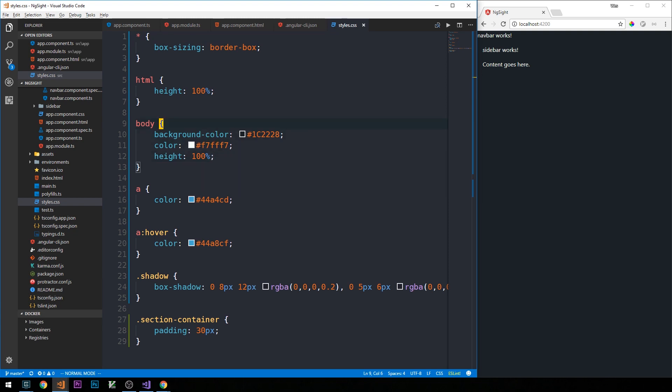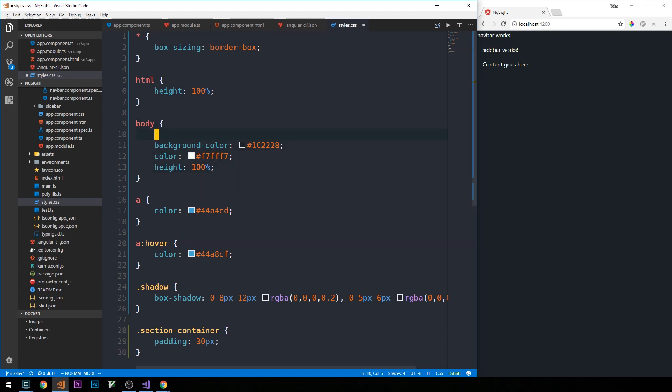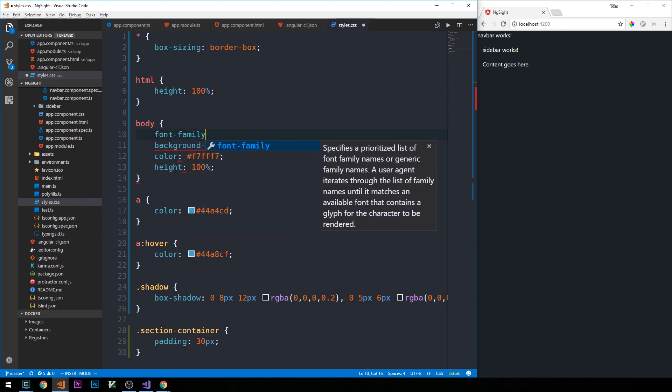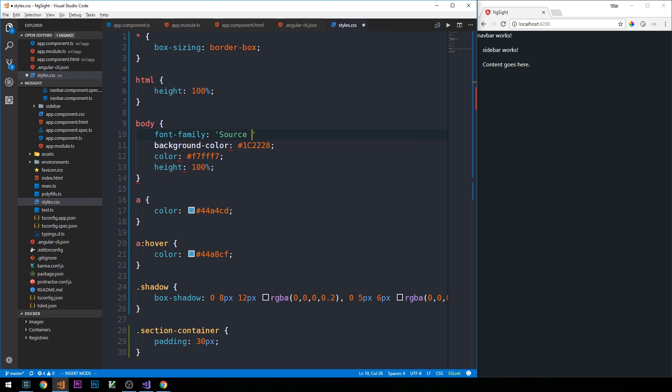And I'd also like to use a particular Google font throughout the application, so we'll just define that in the body tag here, and then we'll need to import the font just using Google Fonts CDN. The font I'll be using is Source Sans Pro.